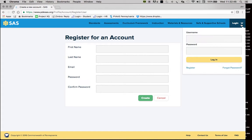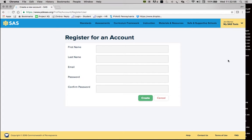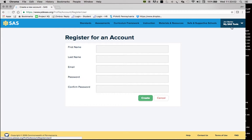I'm going to go ahead and log in to my portal. I know that I'm logged in because it has my name over here on the yellow box.